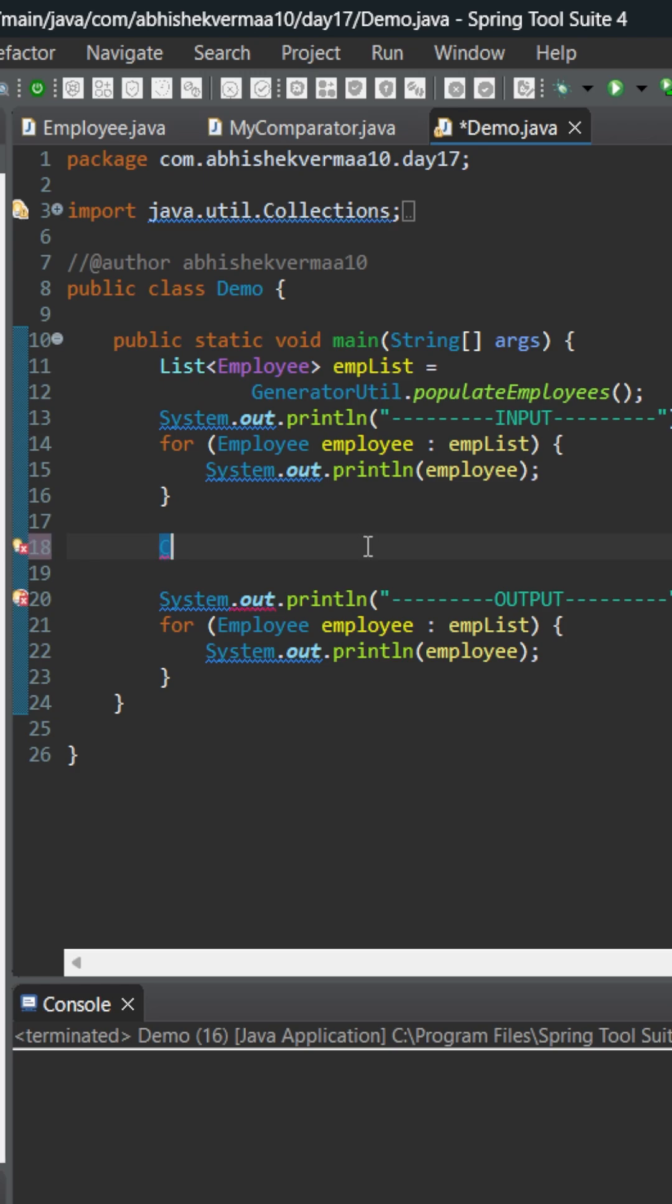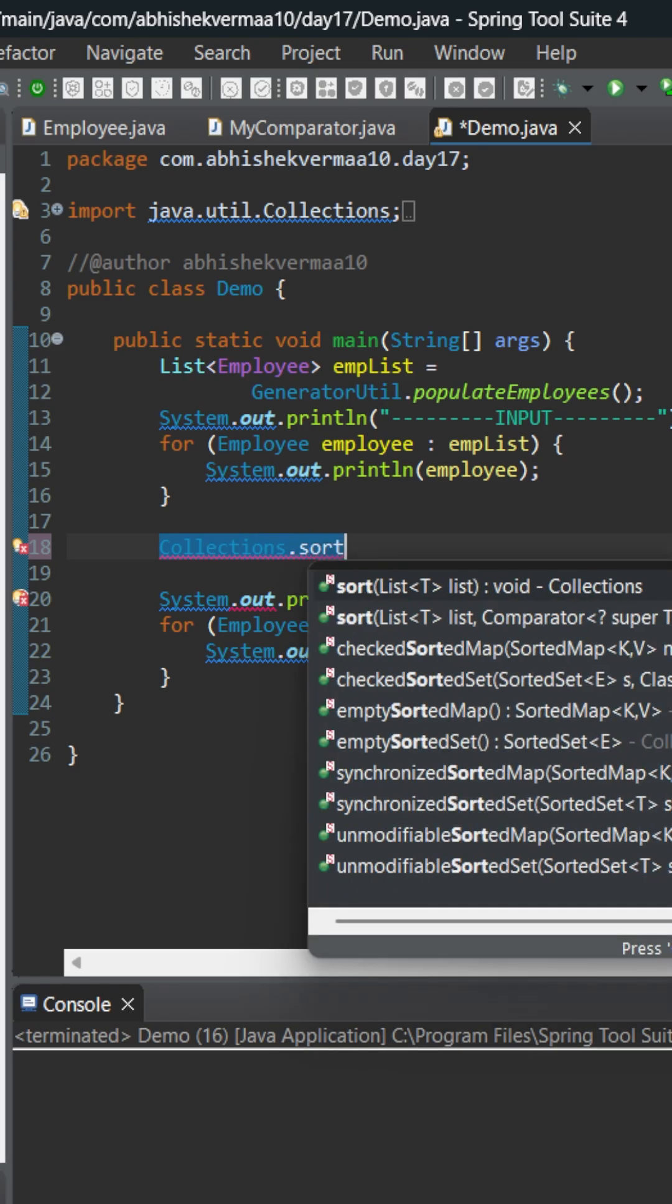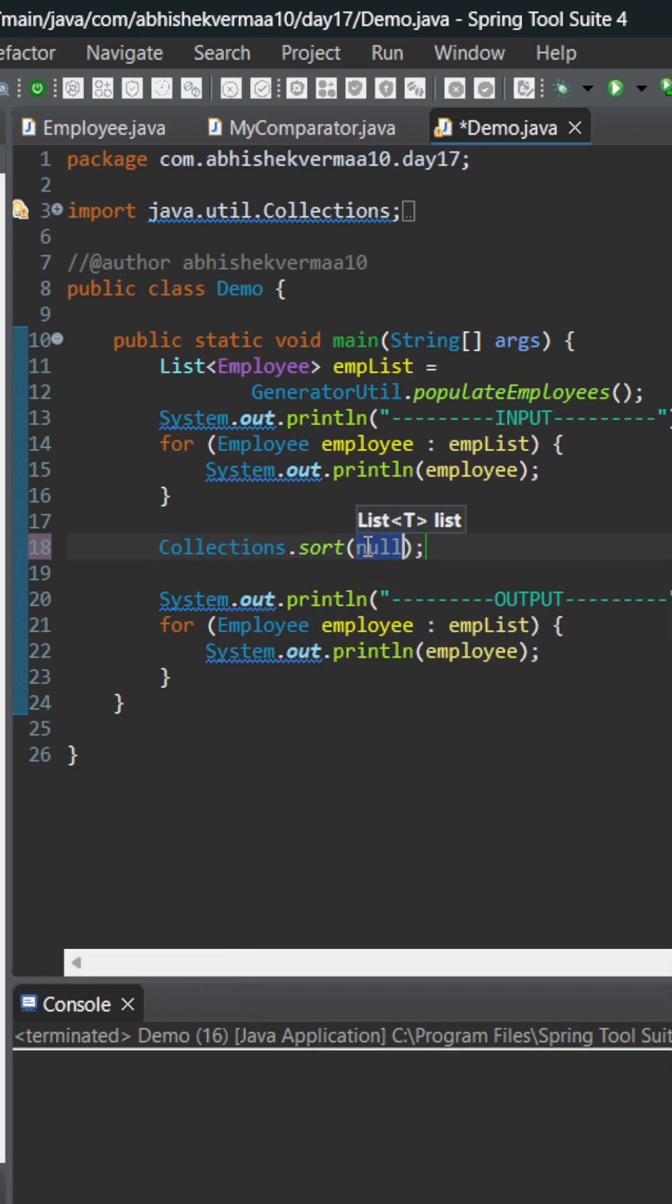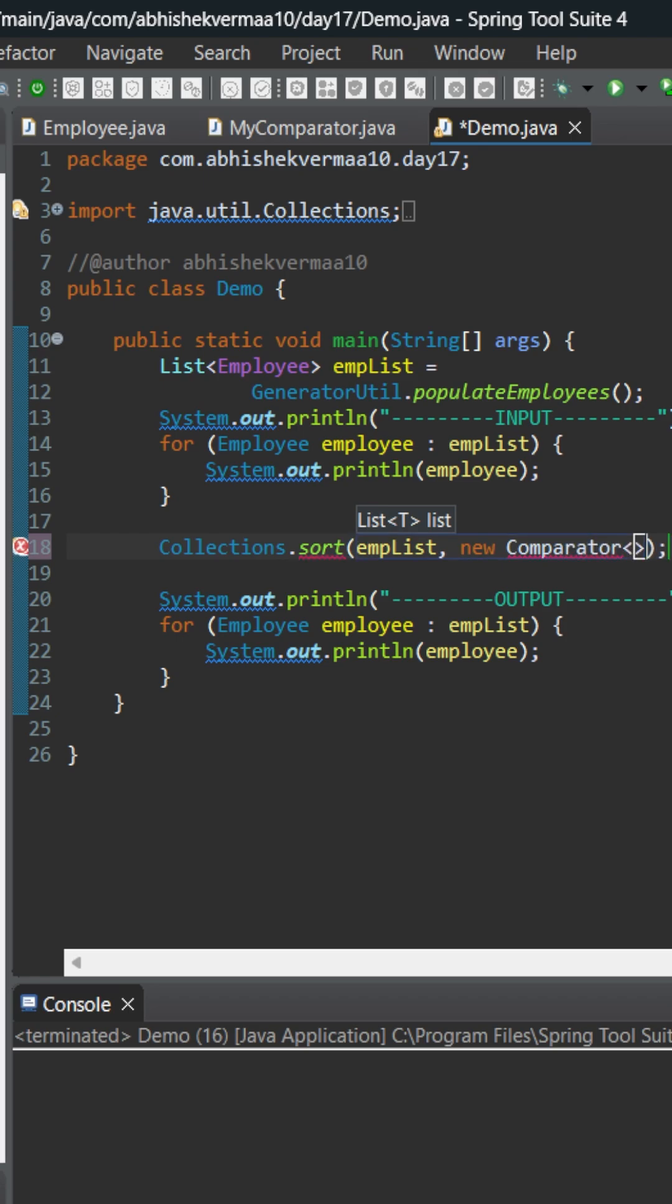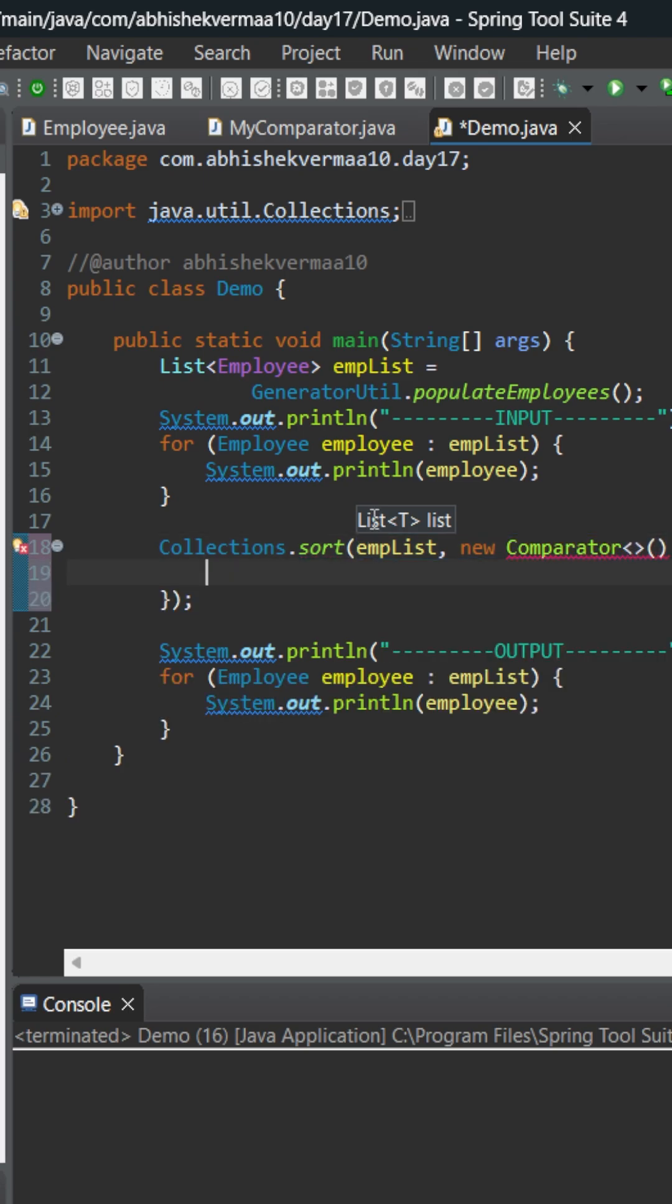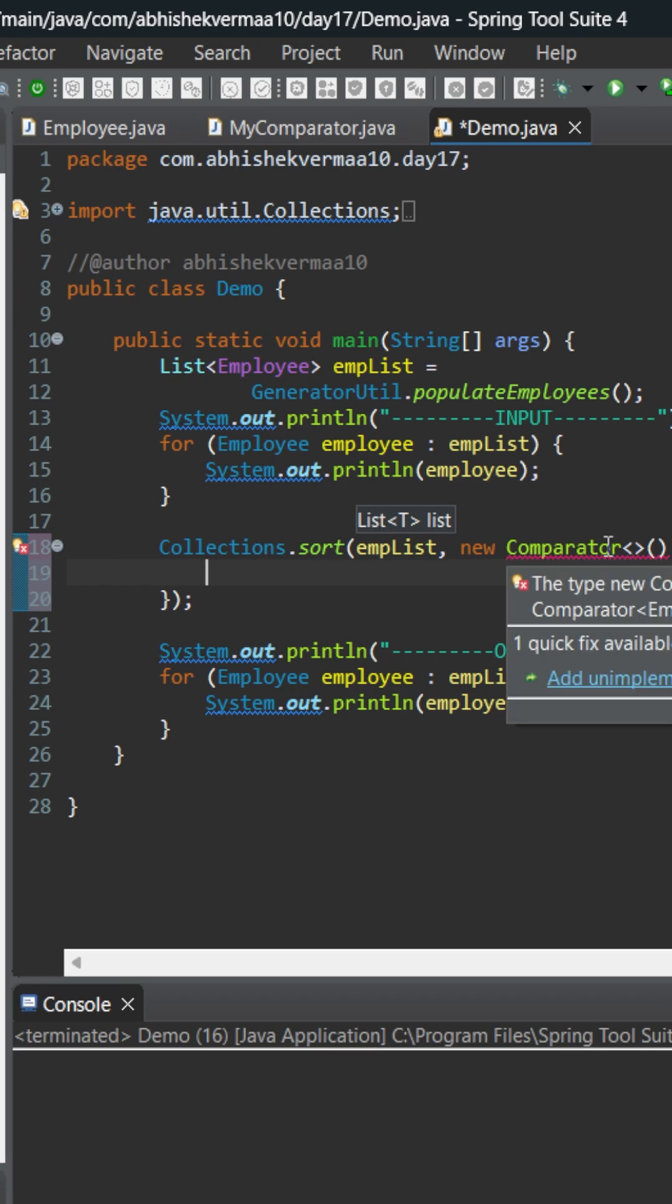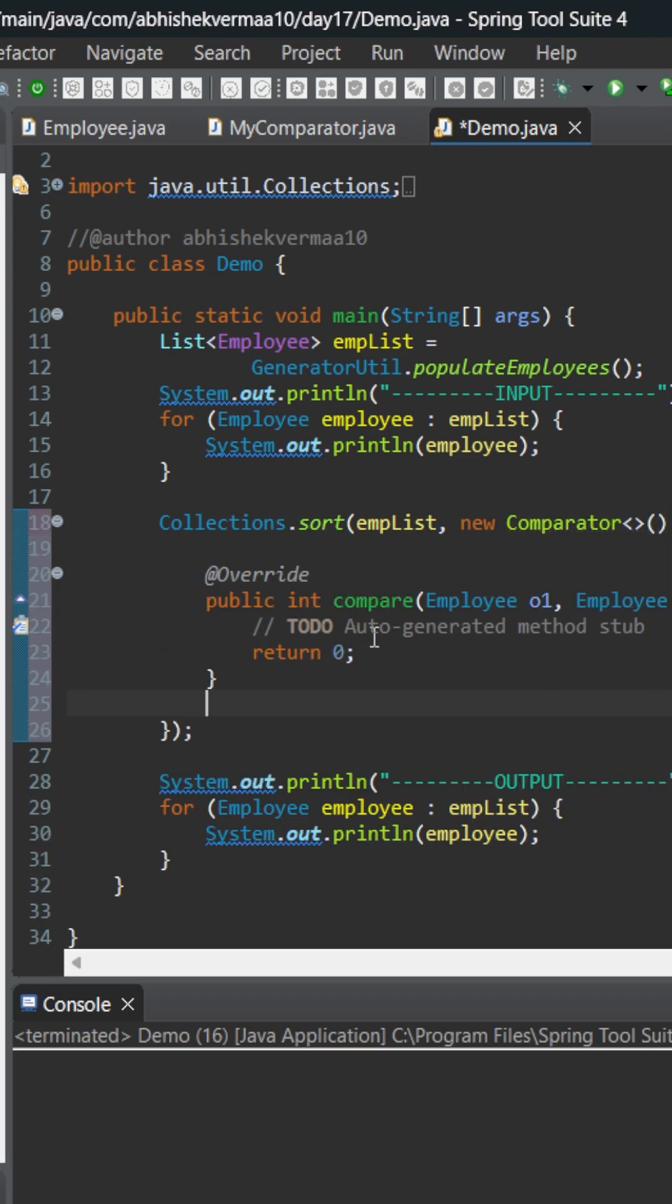So what we can do is Collections.sort. We'll be doing it on empList. The second argument will be the comparator. So here let's create an anonymous comparator instance. Now obviously I need to override the unimplemented methods, and then it is going to look something like this.